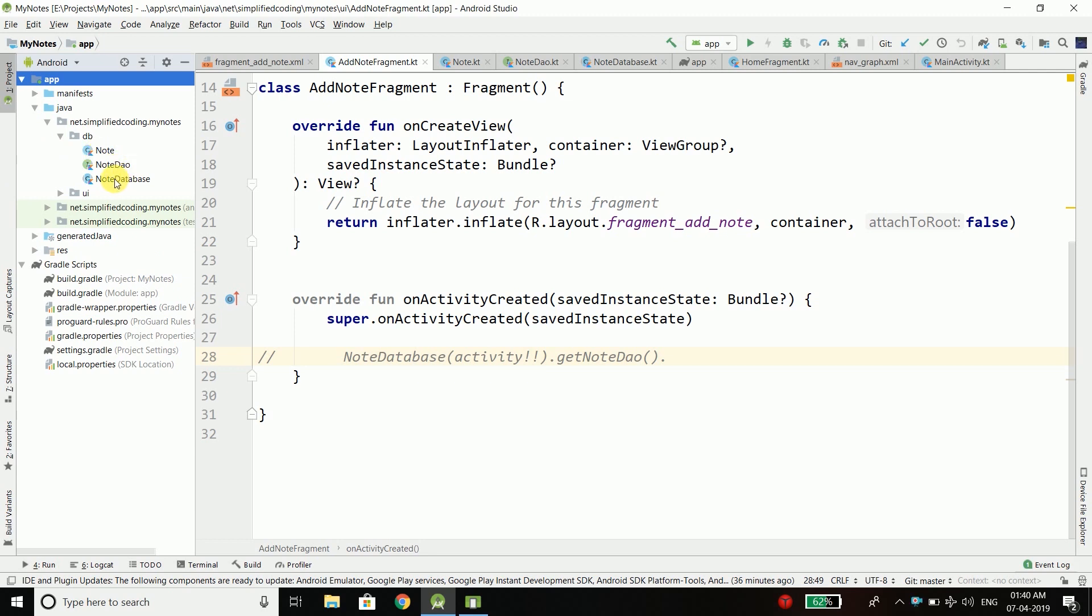Now in this video we will learn how we can save data into our database by taking inputs from our interface that we already created.